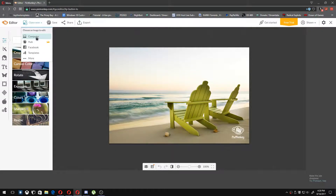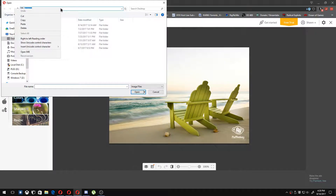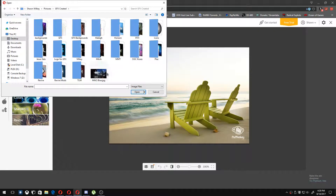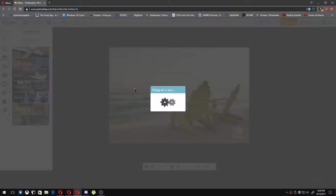All you have to do is click on 'Open', then 'Computer', and I've already got my file path right here. I'm going to edit this MW2 blue sky picture that I made.